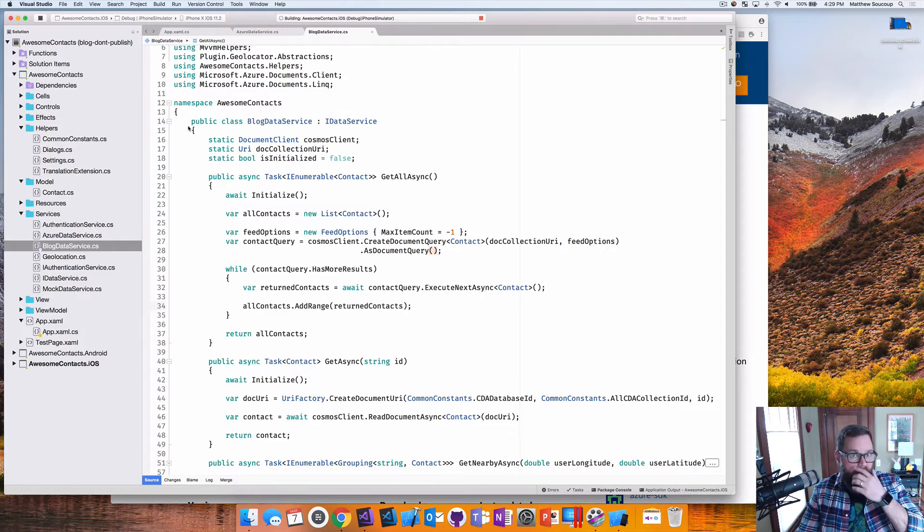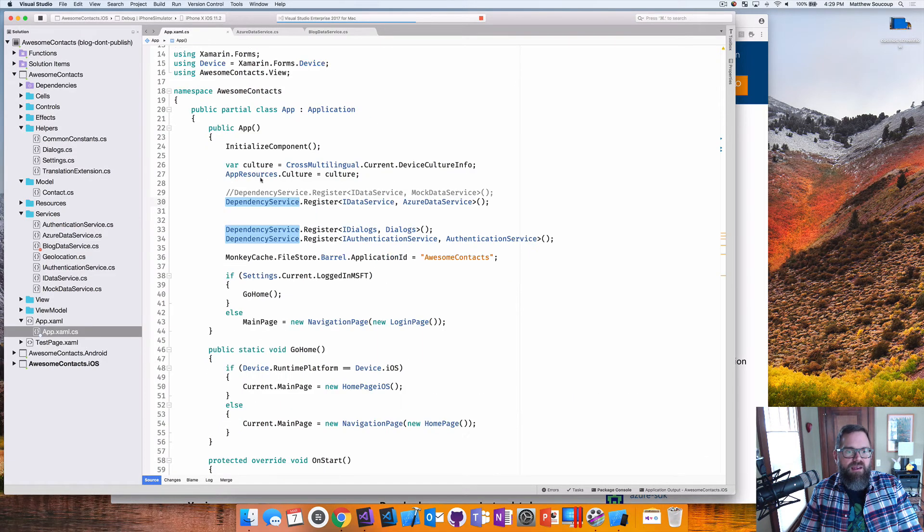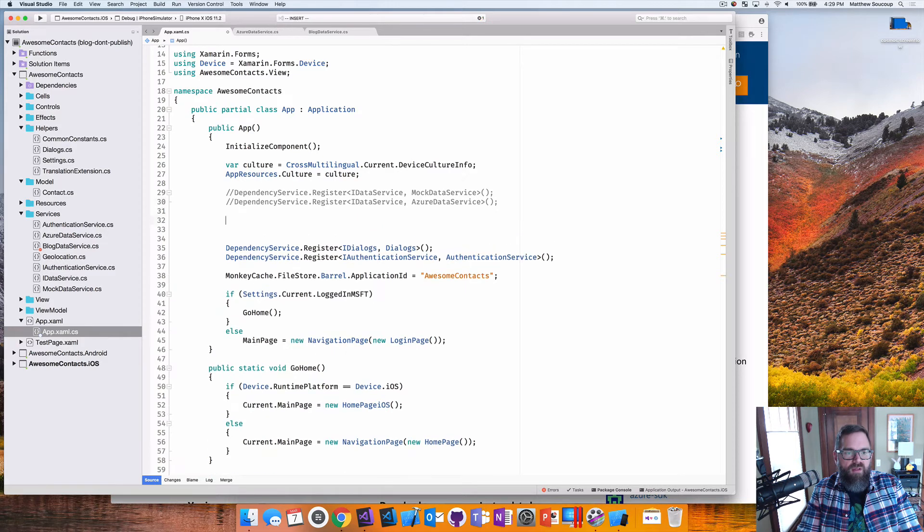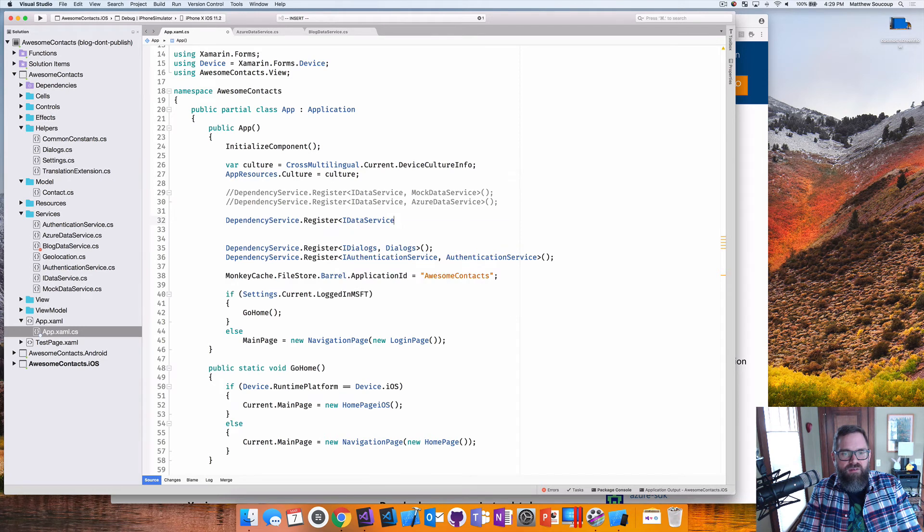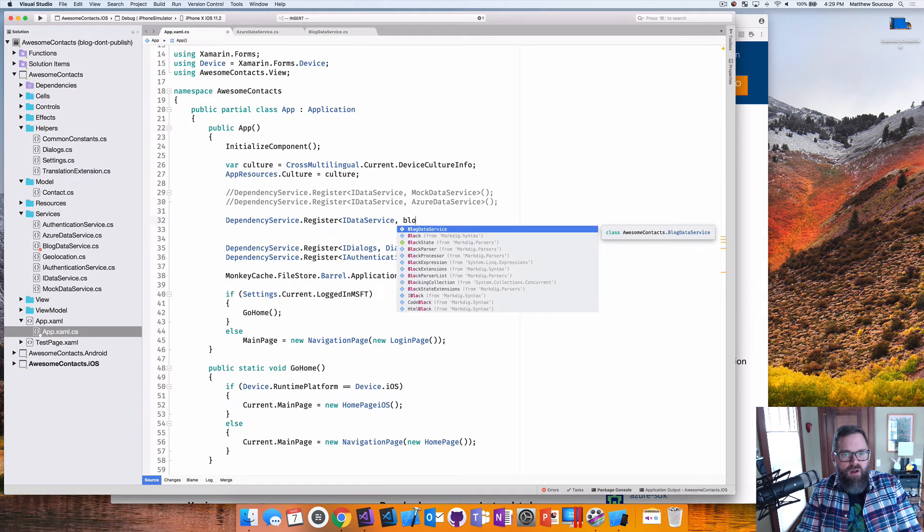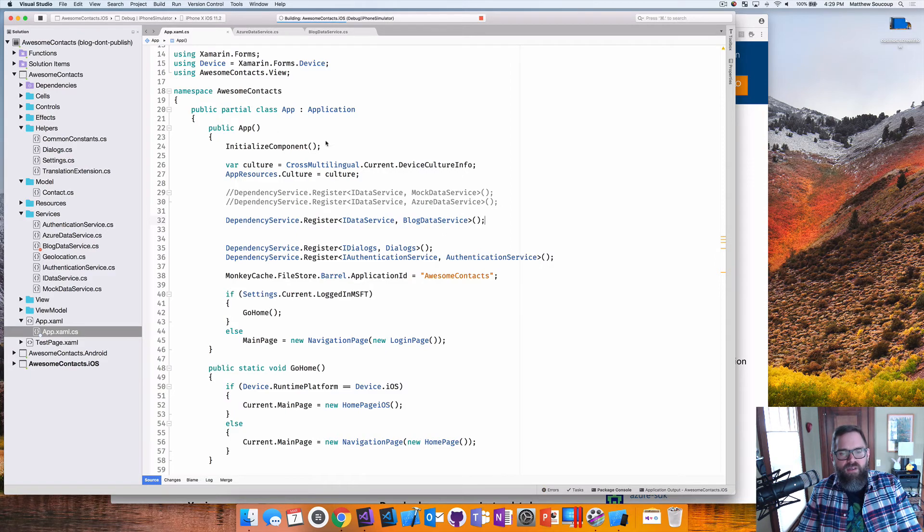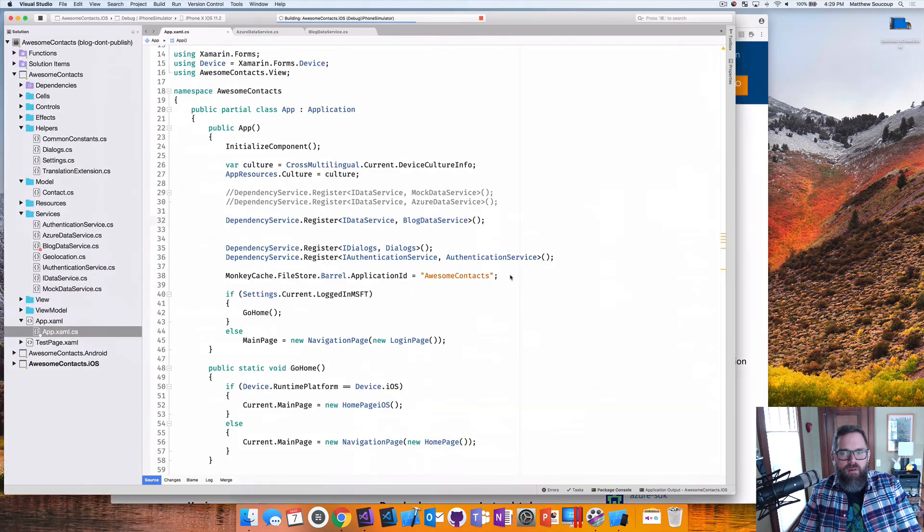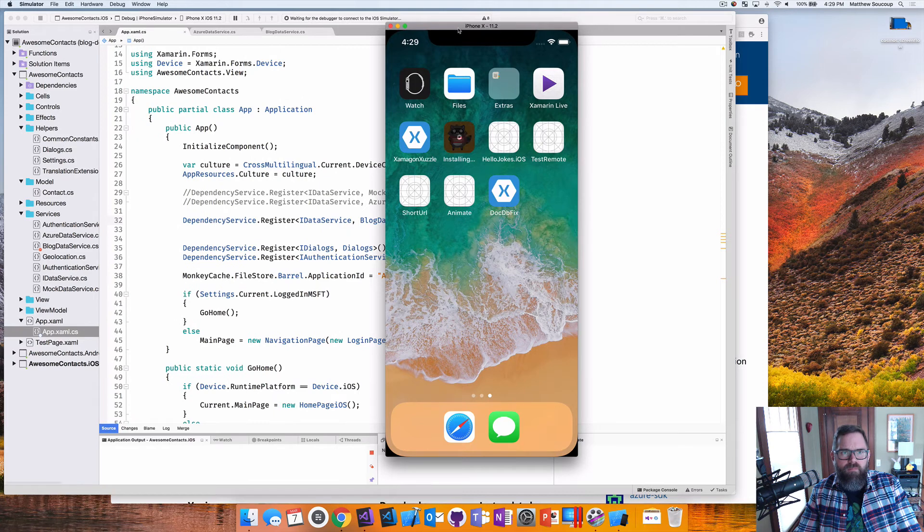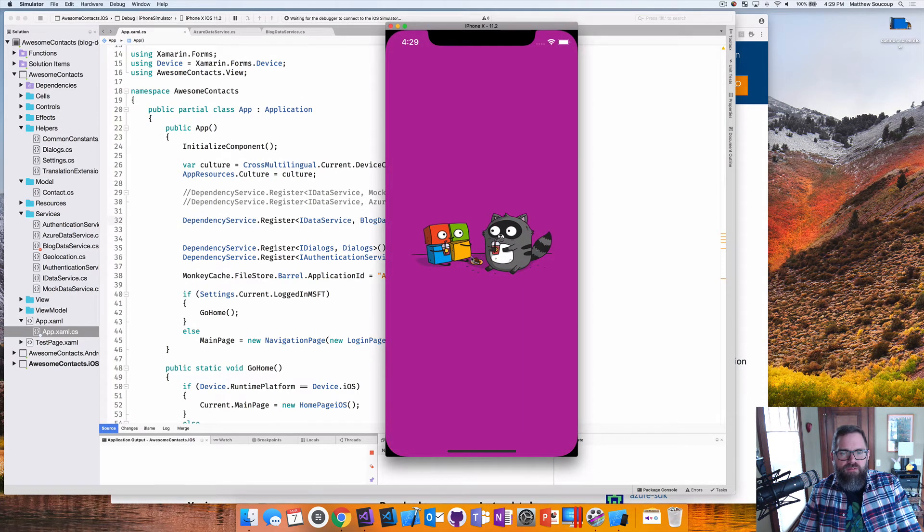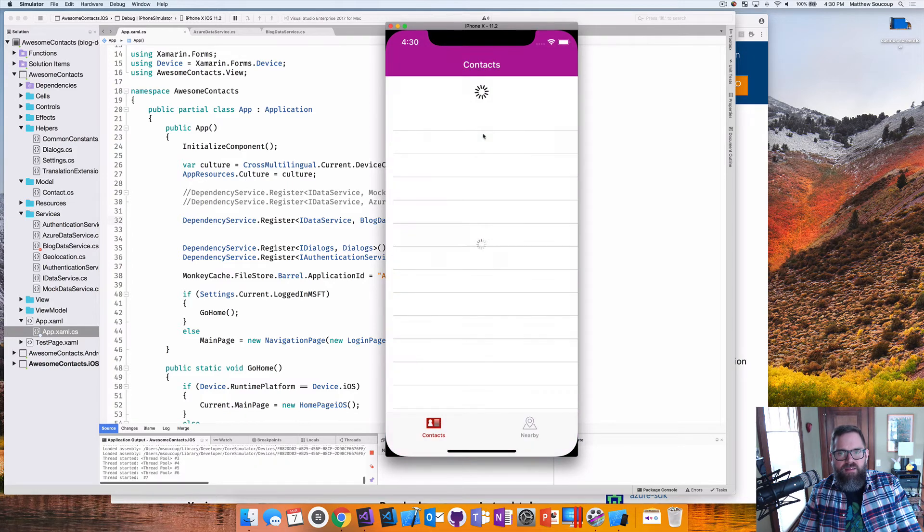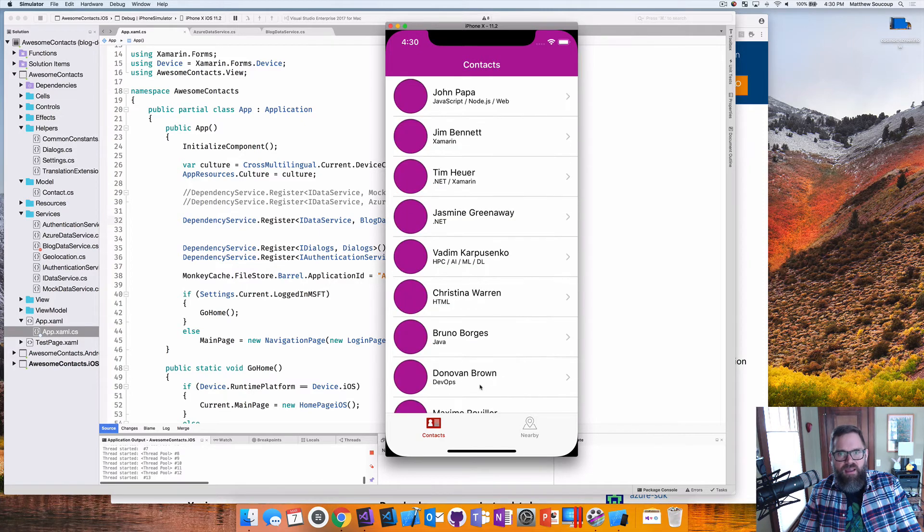So let's run it, assuming I didn't make any typos. One thing I do need to change, though, is I need to make sure I have my dependency service listening to my new iData service. And I've called it blog data service. So now let's run it. Should be coming through. And here we go.